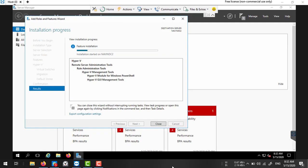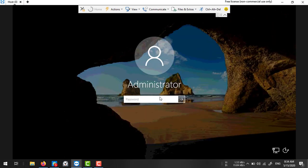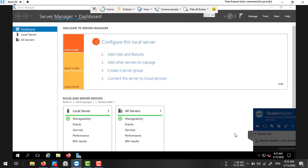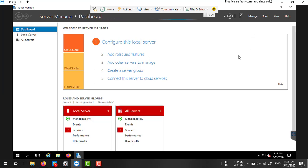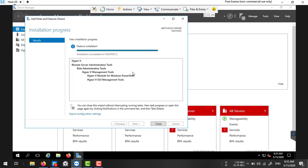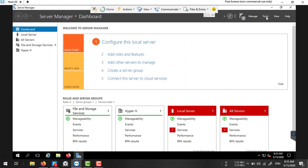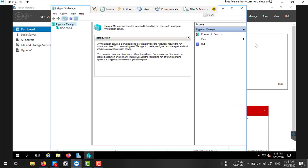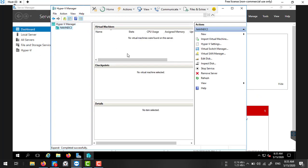After the installation completes and the server restarts, I'm logging back in. Let's verify the installation — it looks like it's complete. Click Close, and now you can open Hyper-V Manager.